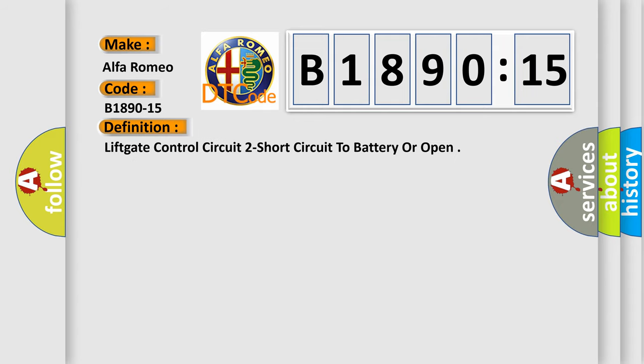The basic definition is: liftgate control circuit short circuit to battery or open.